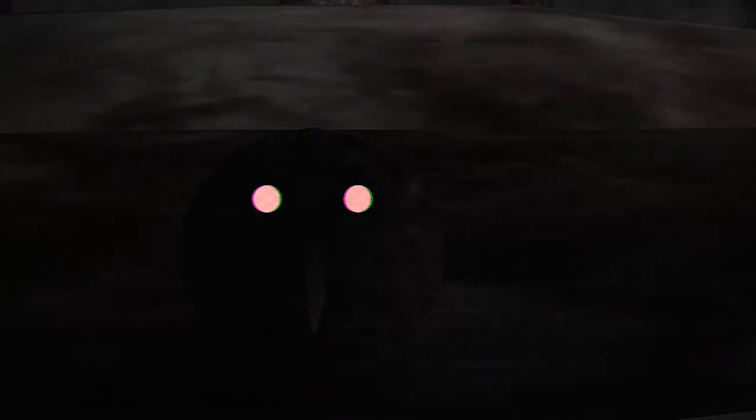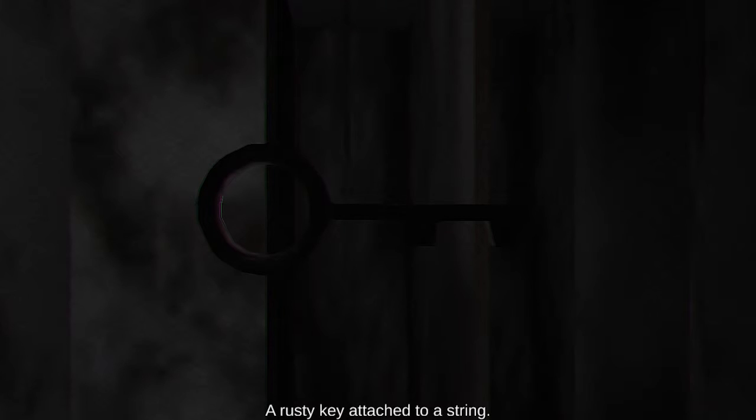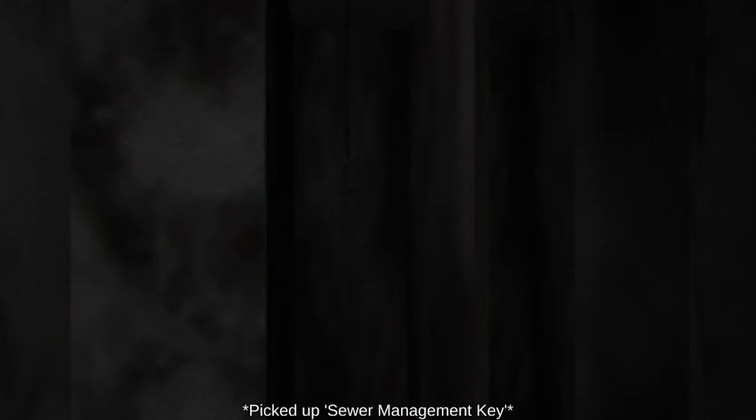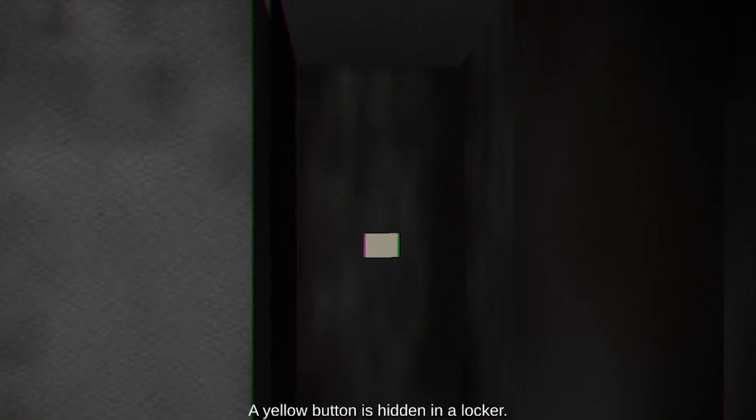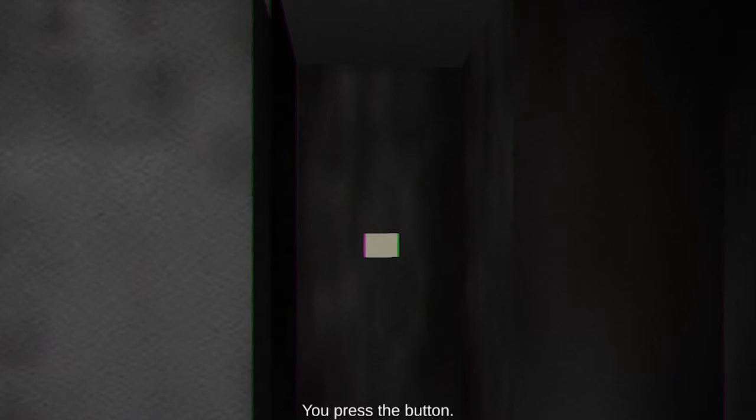Okay. Oh God. This is so unnerving. Okay, so it unblocked this place. That's what I thought it would do. Fuck. Oh, it's a door. Hi! What the hell? You're not a person. Some kind of generator looks like you need a key to turn it on. Oh hey, a key! A button. Rust key attached to a string. Picked up sewer management key. The yellow button is sitting in the locker. You press the button. Sweet!